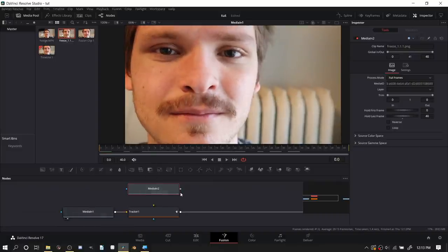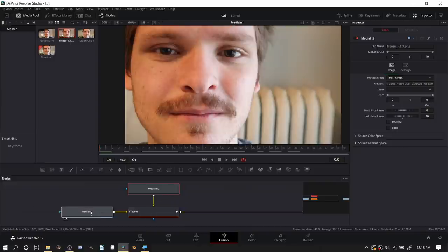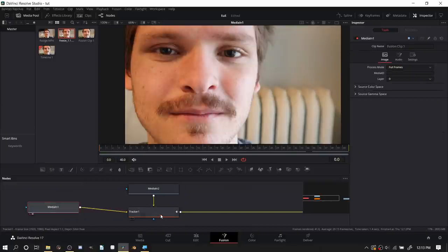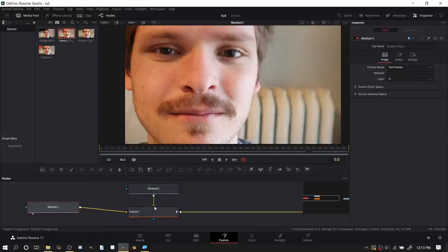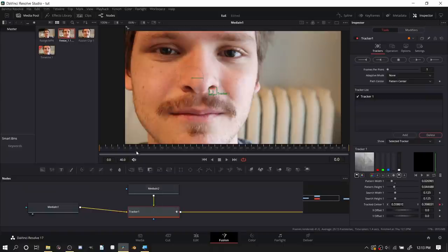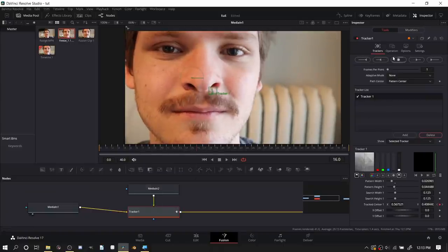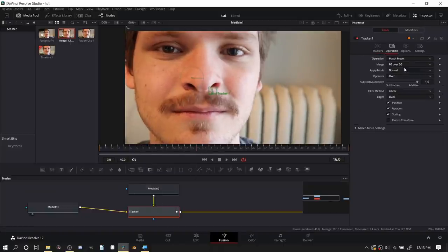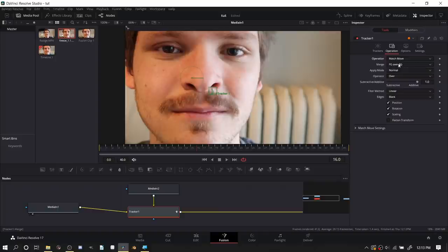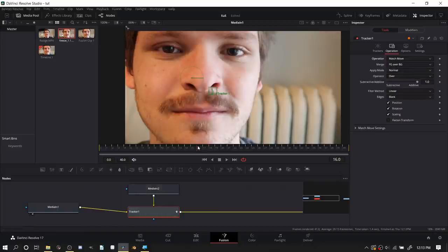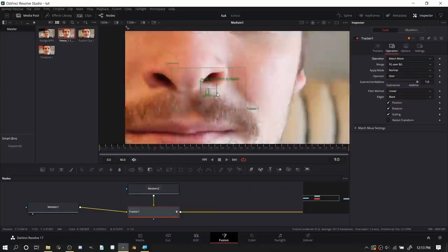The white button here is basically saying what do I want to see inside the viewer. Now that we have the freeze frame we want to overlay this on top. So we have the footage, we're tracking it, and now with the green we're overlaying this on top.